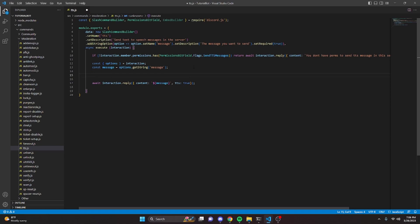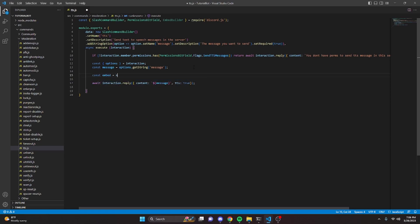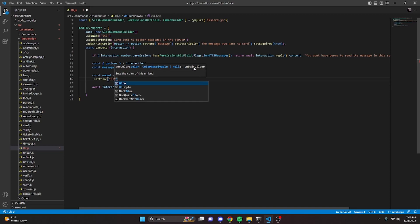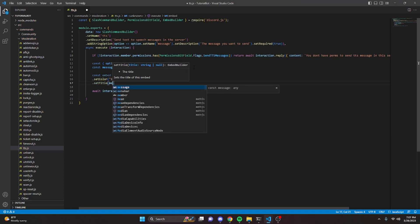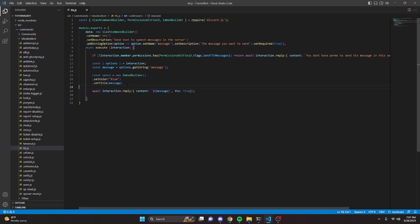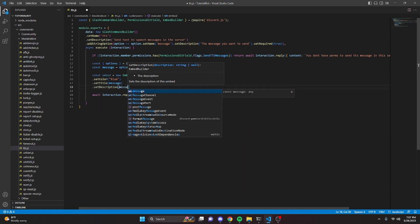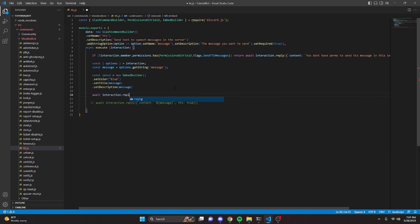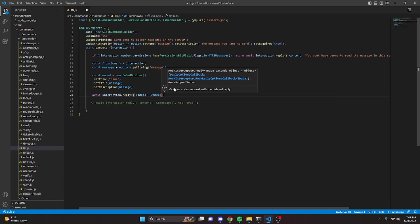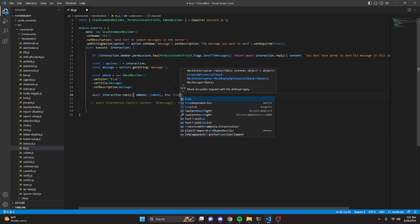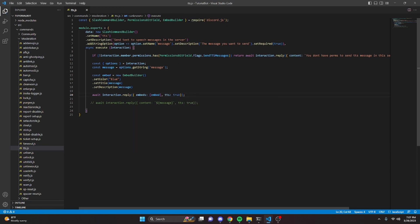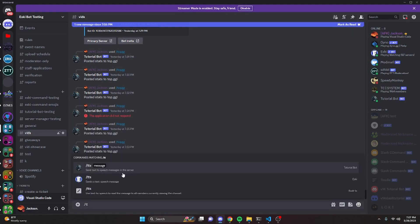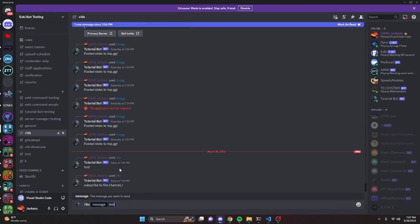Now we're going to go ahead and send an embed just to test this out. We can do const embed equals new EmbedBuilder, set a color to blue, set a title to message, set a description to message. We'll comment out the previous reply and write a new one: await interaction.reply with embeds passing in our embed, and set tts to true. Now we can turn the bot on and test this out. Back in the Discord server, we run the command again with 'test' and send it.